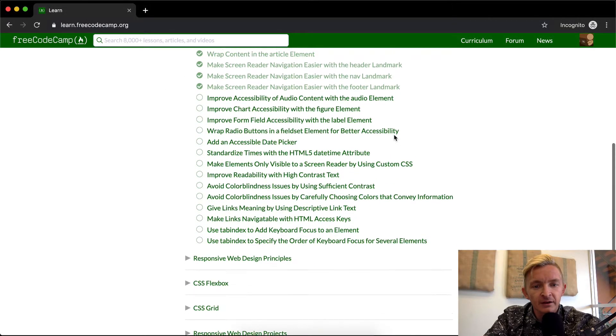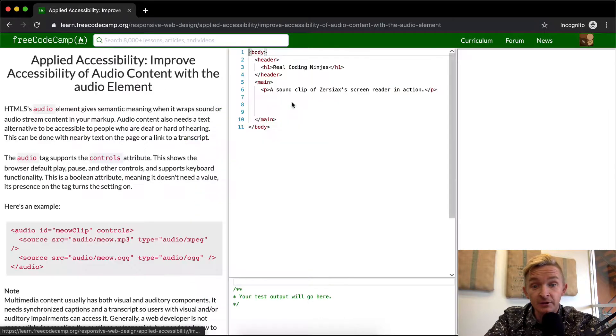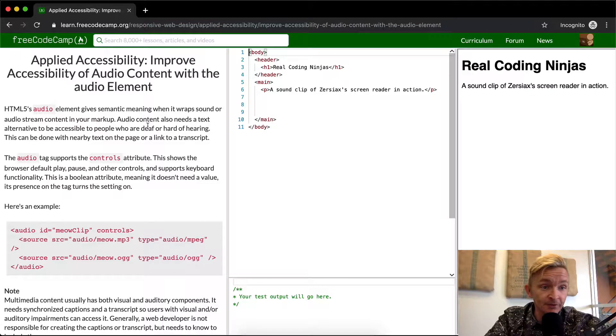Hey everybody, welcome back. Today we're going to improve accessibility of audio content with the audio element.